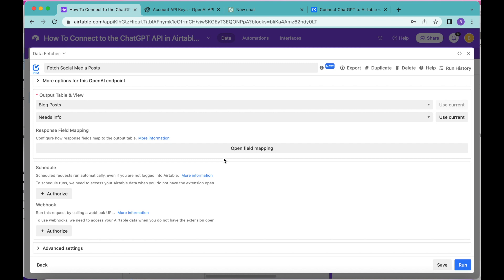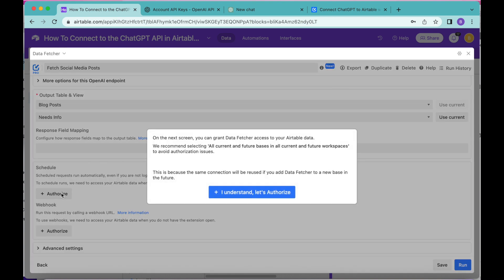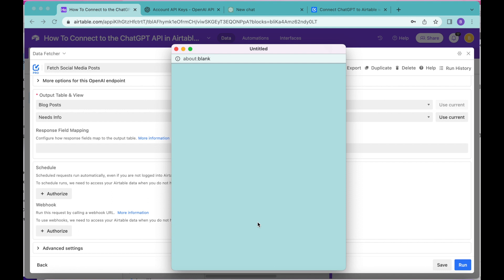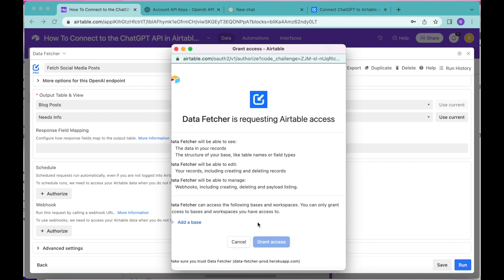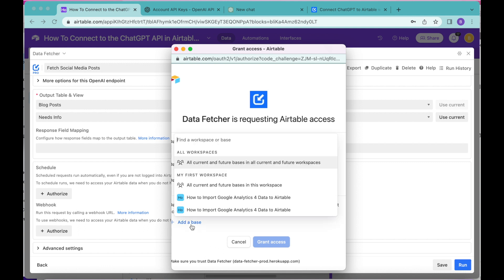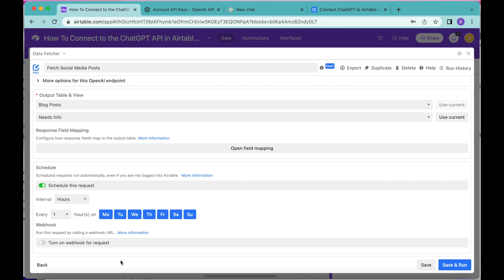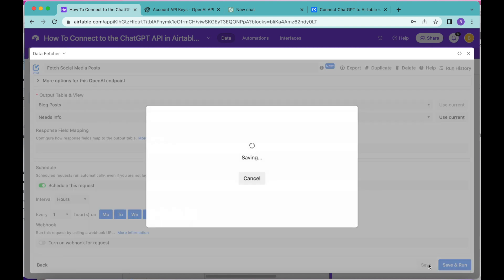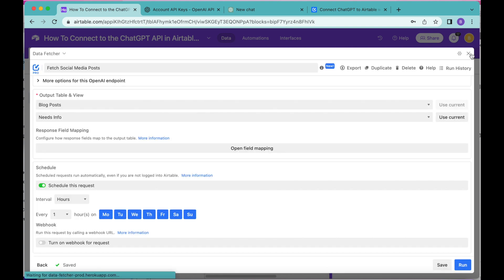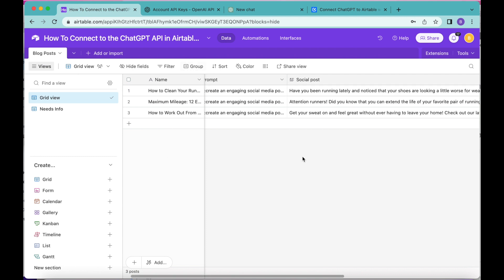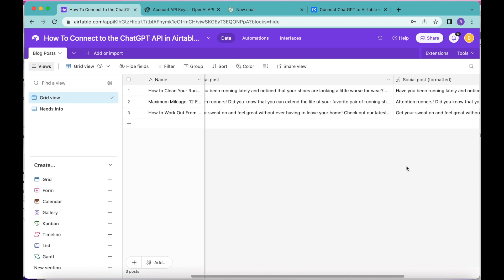The Schedule option through Data Fetcher will only appear like this if you have upgraded to a paid Data Fetcher account — I really recommend doing that so your requests run automatically without you having to do a thing. Once upgraded, come back and select the Authorize button and click I Understand, Let's Authorize. This pops up a screen where we grant access to Data Fetcher for Airtable — select your base, choose all current and future bases, and select Grant Access. This turns the schedule option on where you can choose how often and on which days the request runs, then select Save and close the window.